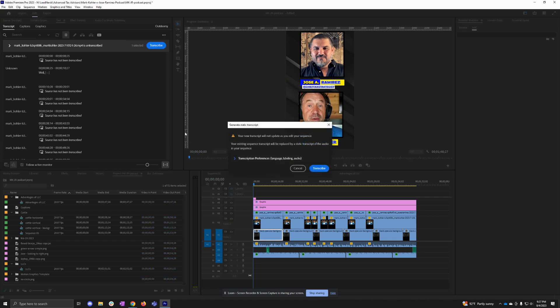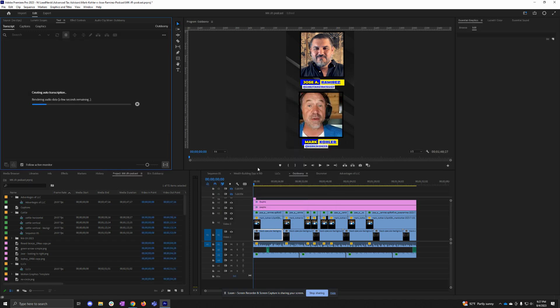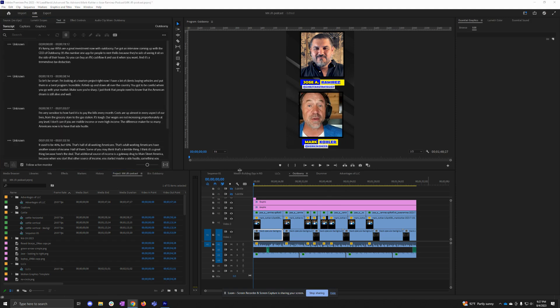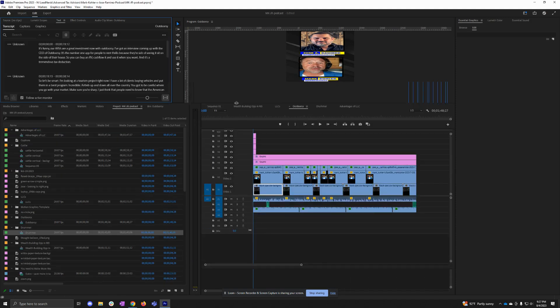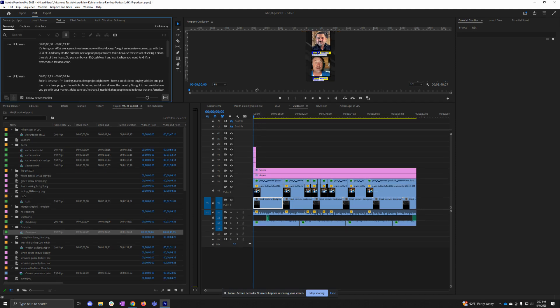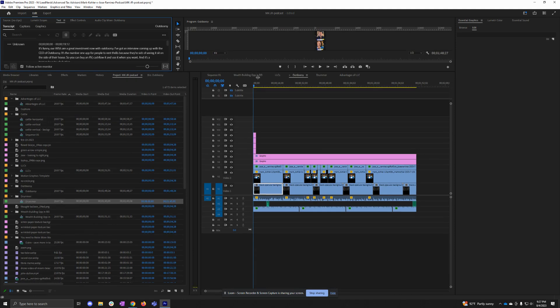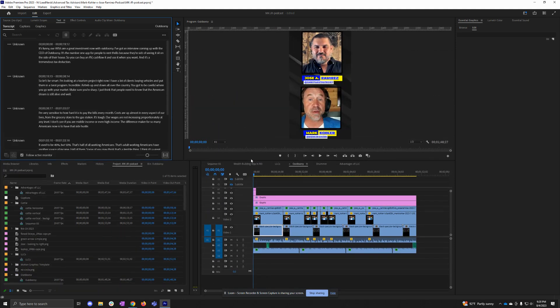click Generate Static Transcript, then check your preferences, make sure everything is correct, and click Transcribe. Then it's going to pop up the options and you'll see that the sequence is transcribed.